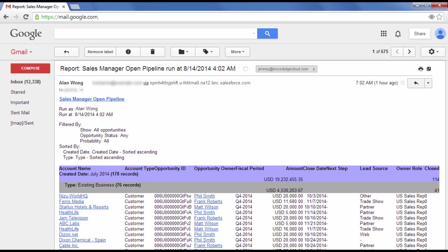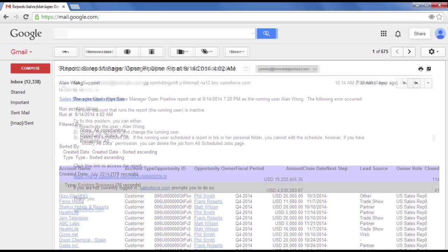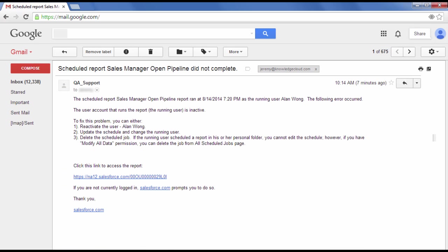If the running user becomes inactive, scheduled reports aren't run. Your system administrator will get an email to delete the report schedule or choose a new active running user.